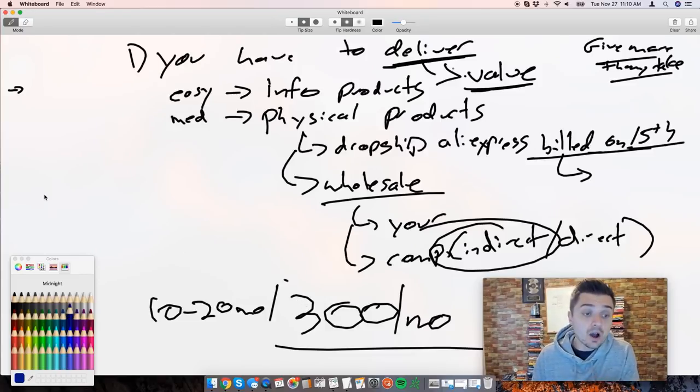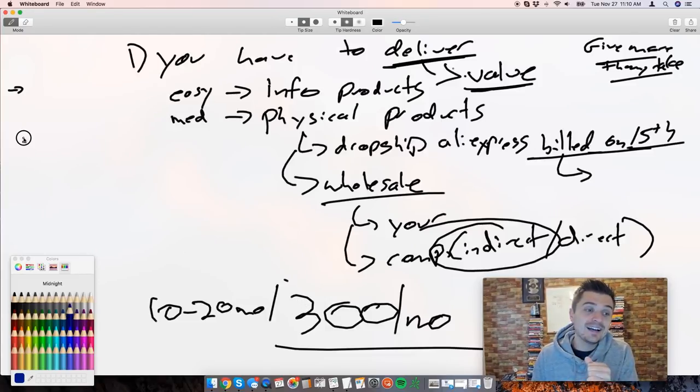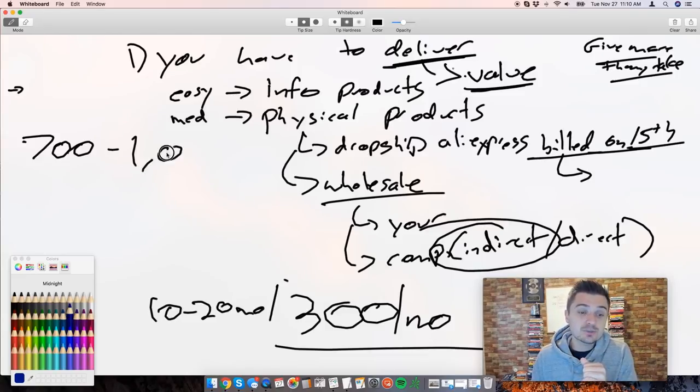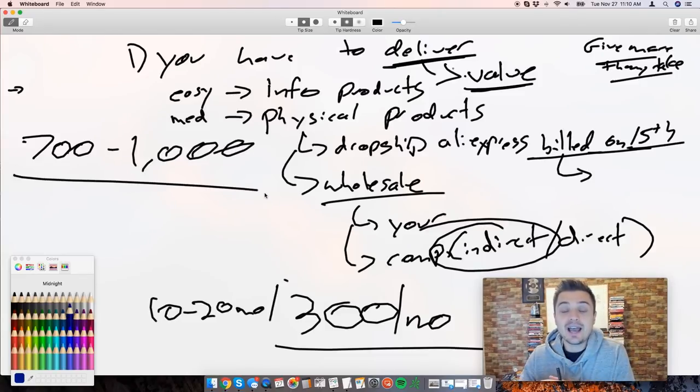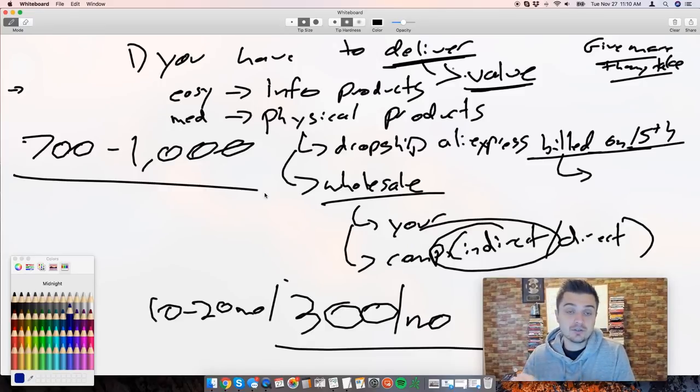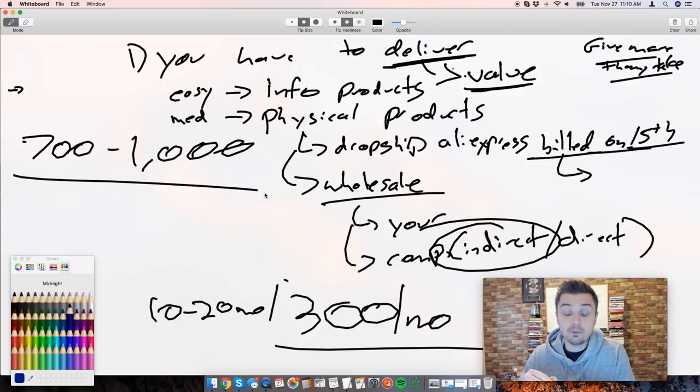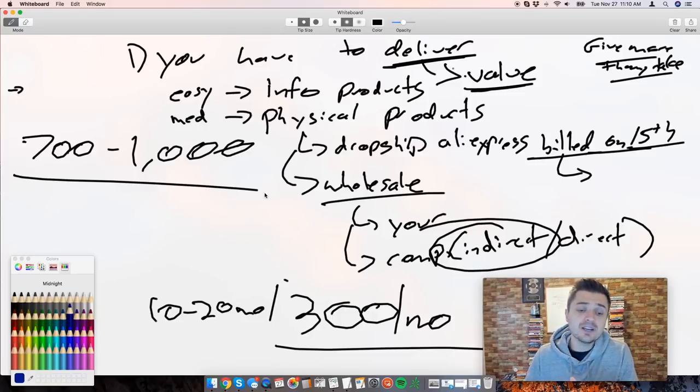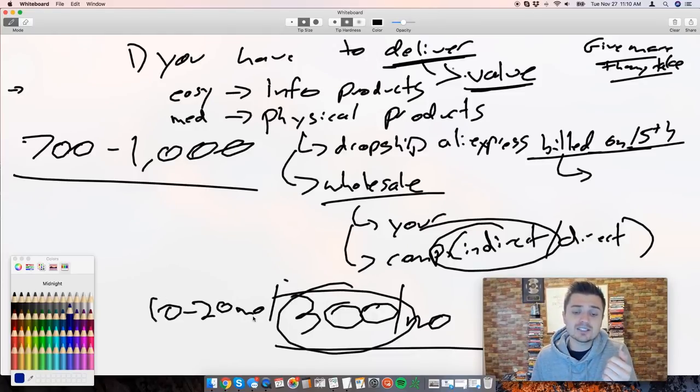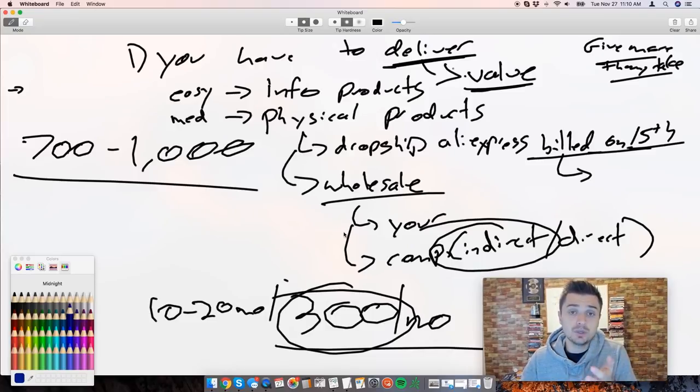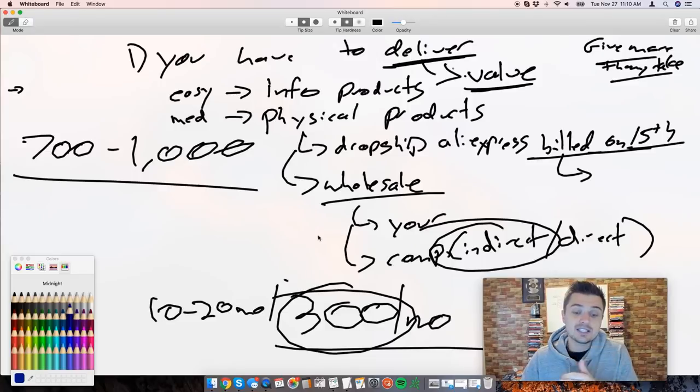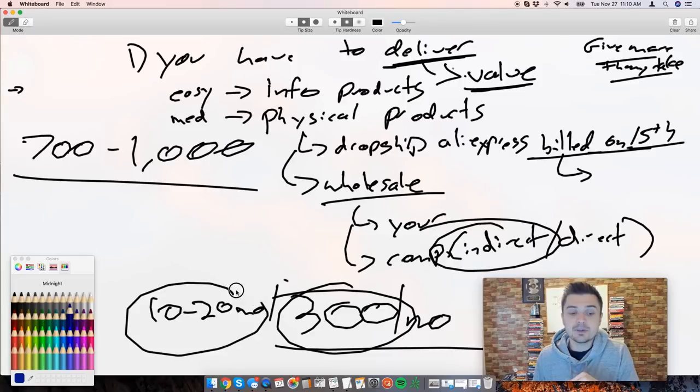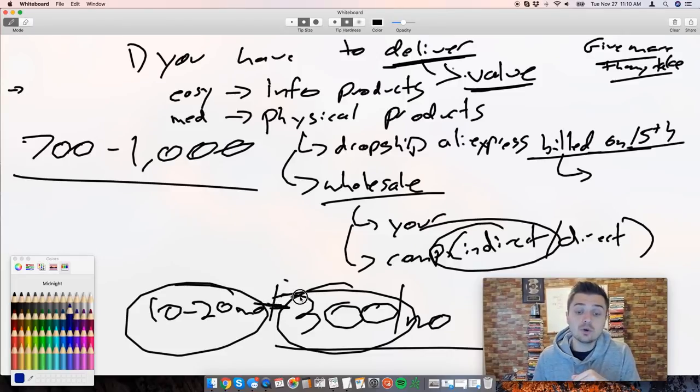When you start getting to 700 to 1,000 monthly subscribers, yes that's where you definitely want to go look at a fulfillment center. If it's only you, yes 300 boxes will not be a fun time, but if you have friends that want to help you, you can get them some pizza and they'll hook you up and help you pack up some boxes. Especially if you're doing 10 to 20 you have that option.